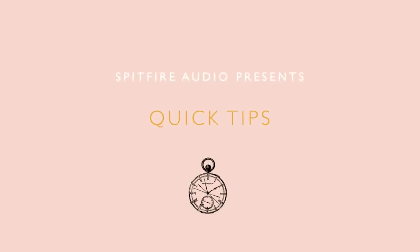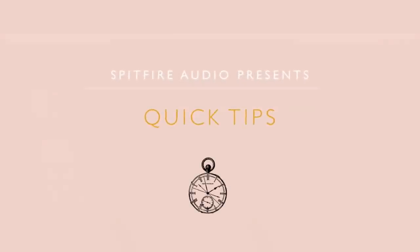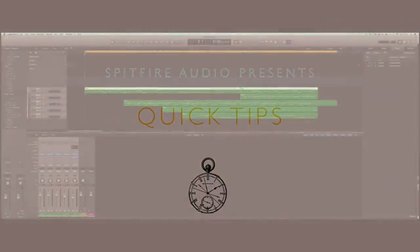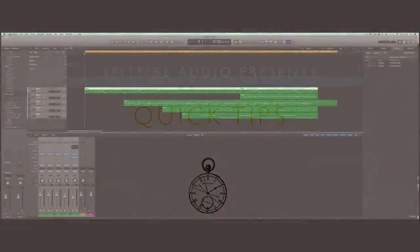Hi there, Christian Henson from Spitfire Audio with another one of my quick tips. This time around, something called forced rubato.